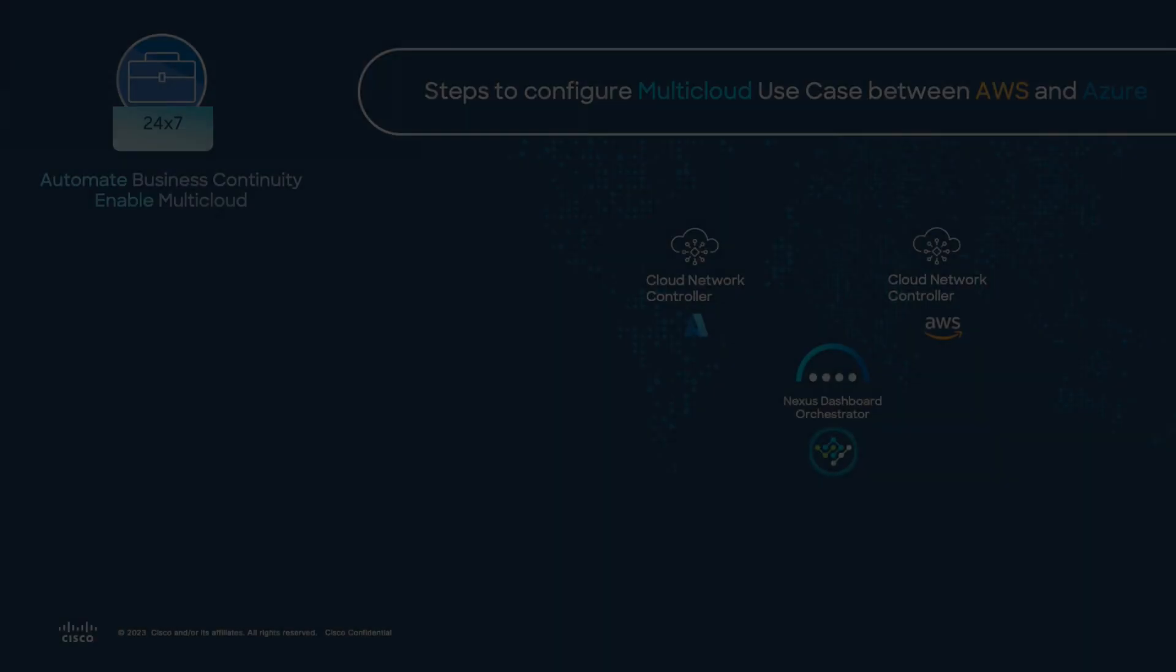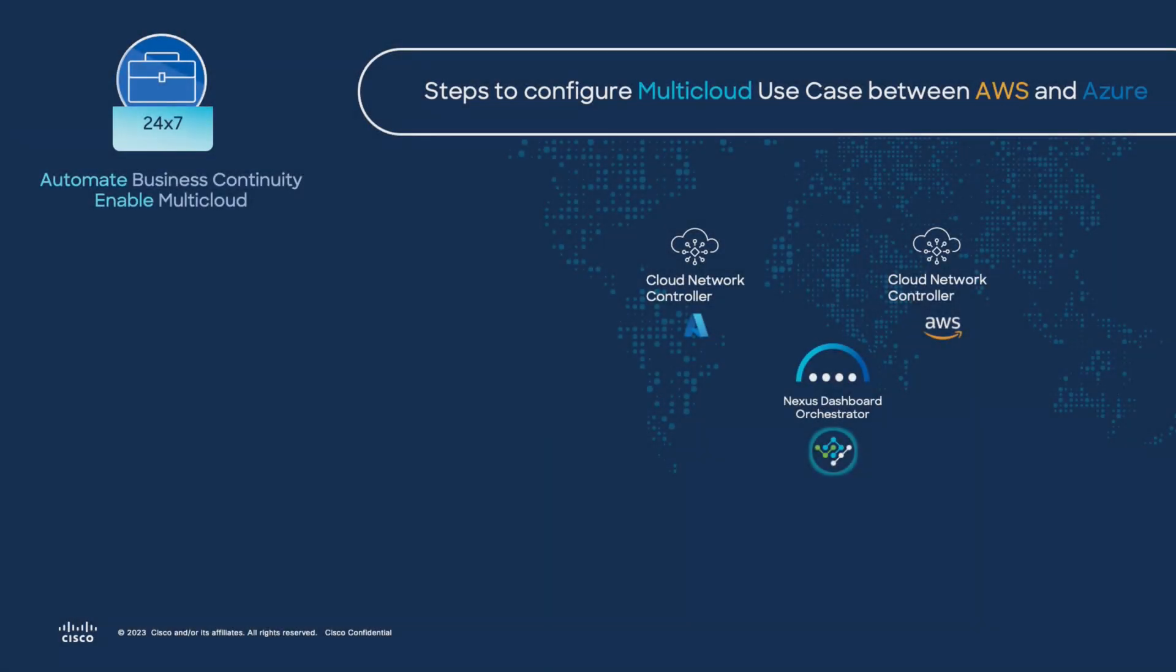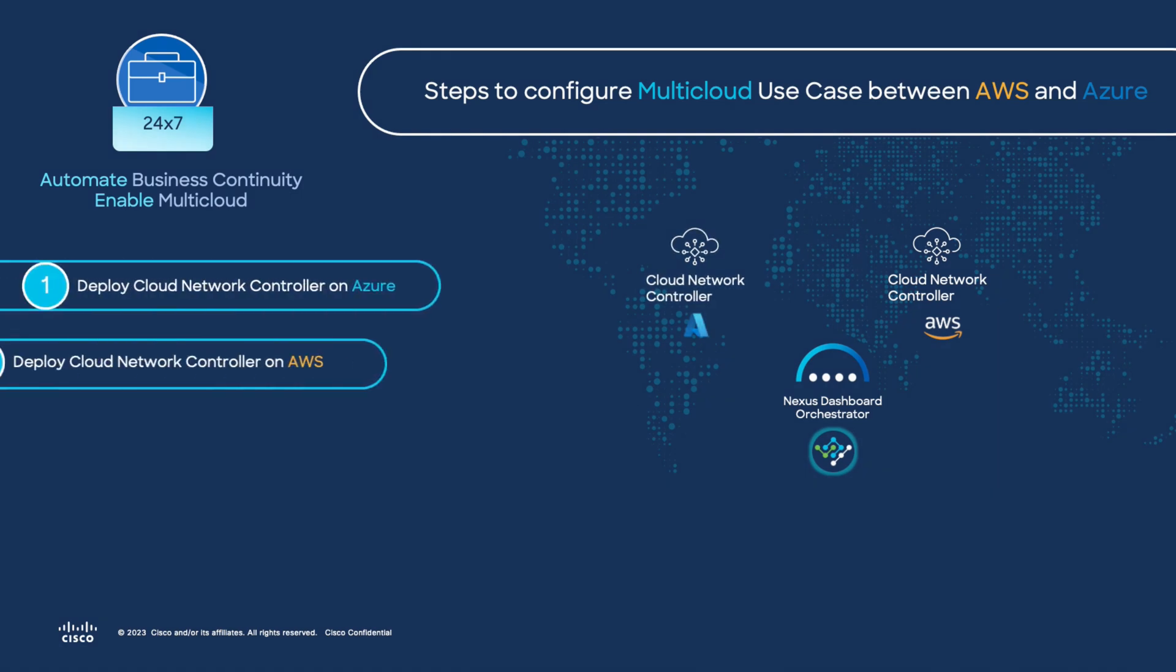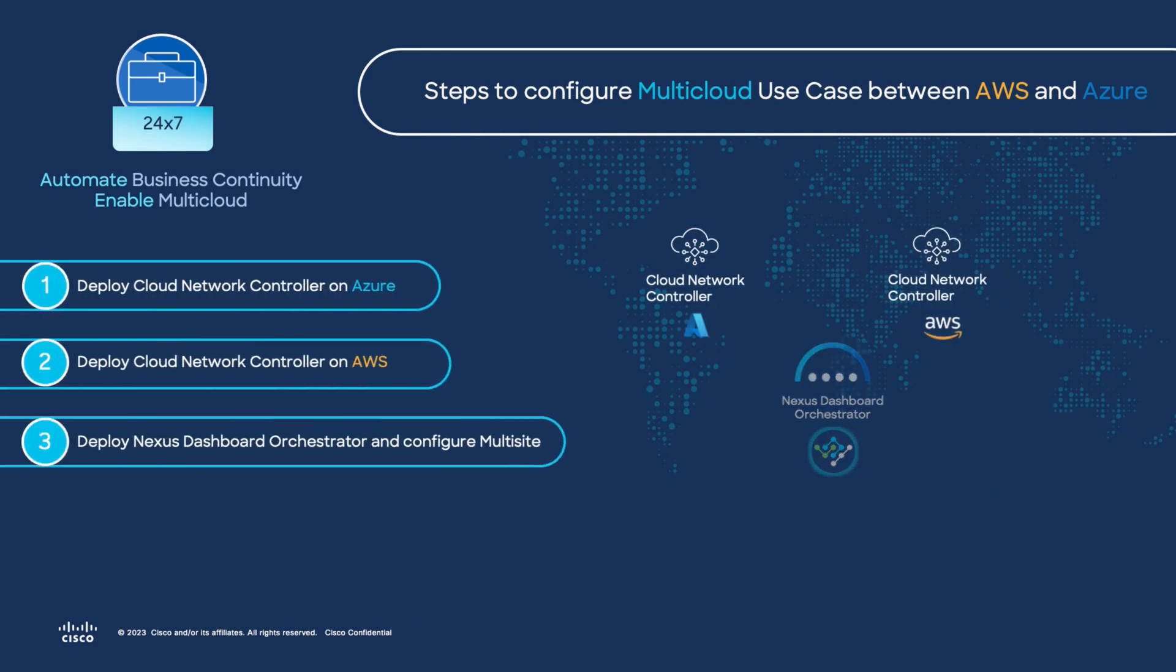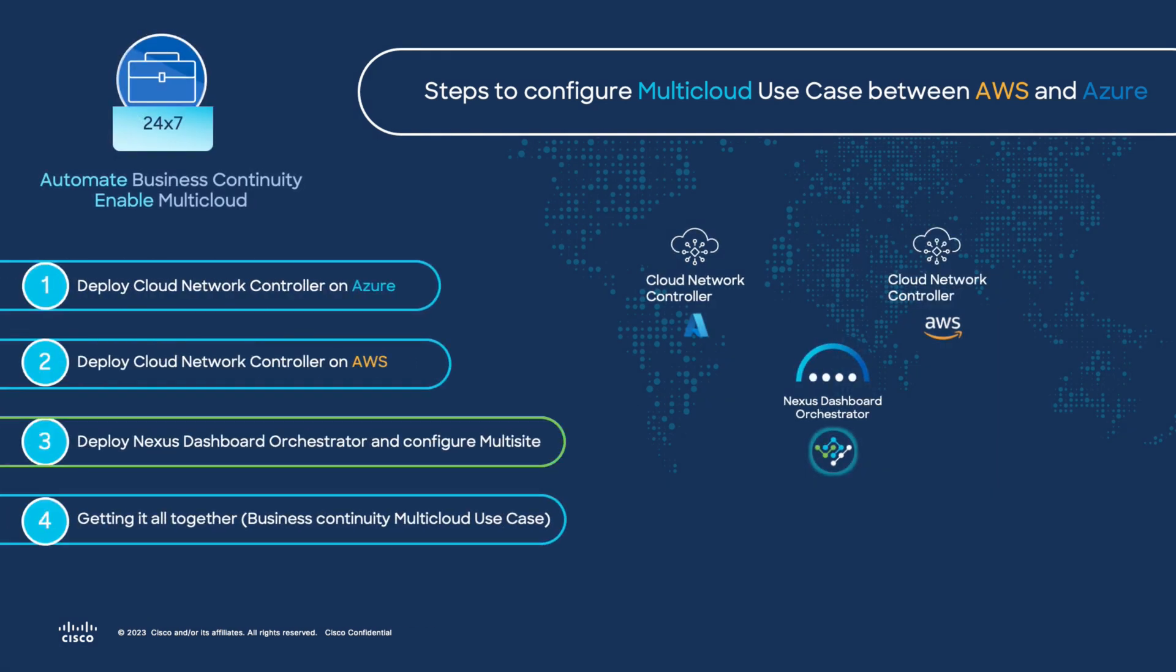This means cloud network controller is completely deployed and ready to be managed by Nexus Dashboard Orchestrator. Thank you very much for making it all the way through. As part of the series, we will follow up with step three, which is installing Nexus Dashboard Orchestrator and deploying multi-site. Stay tuned for the next video. Bye!